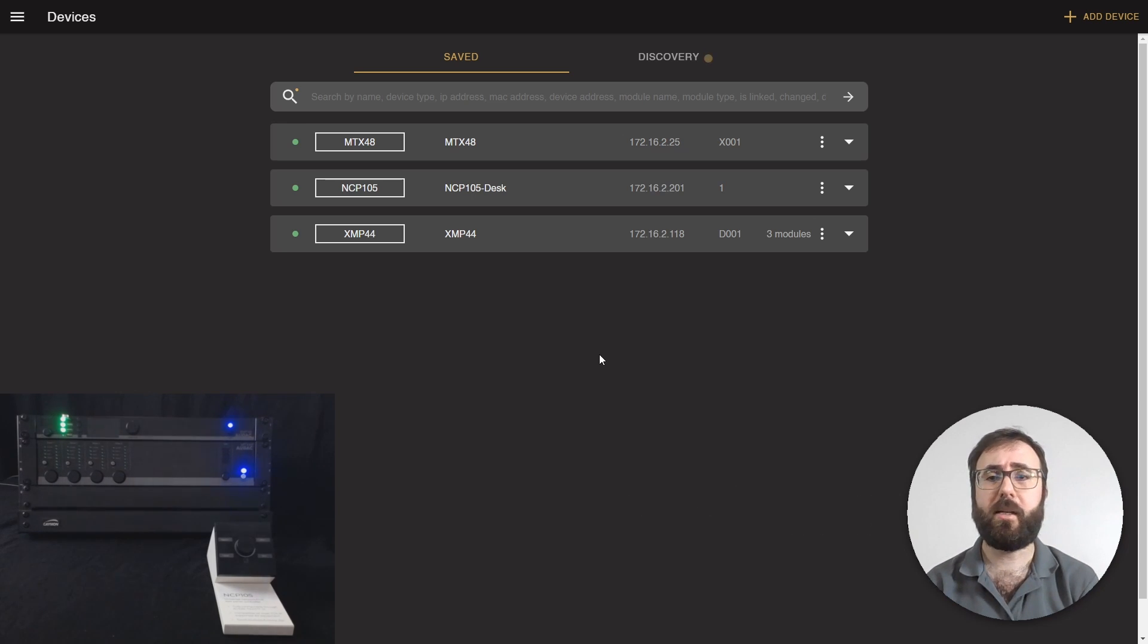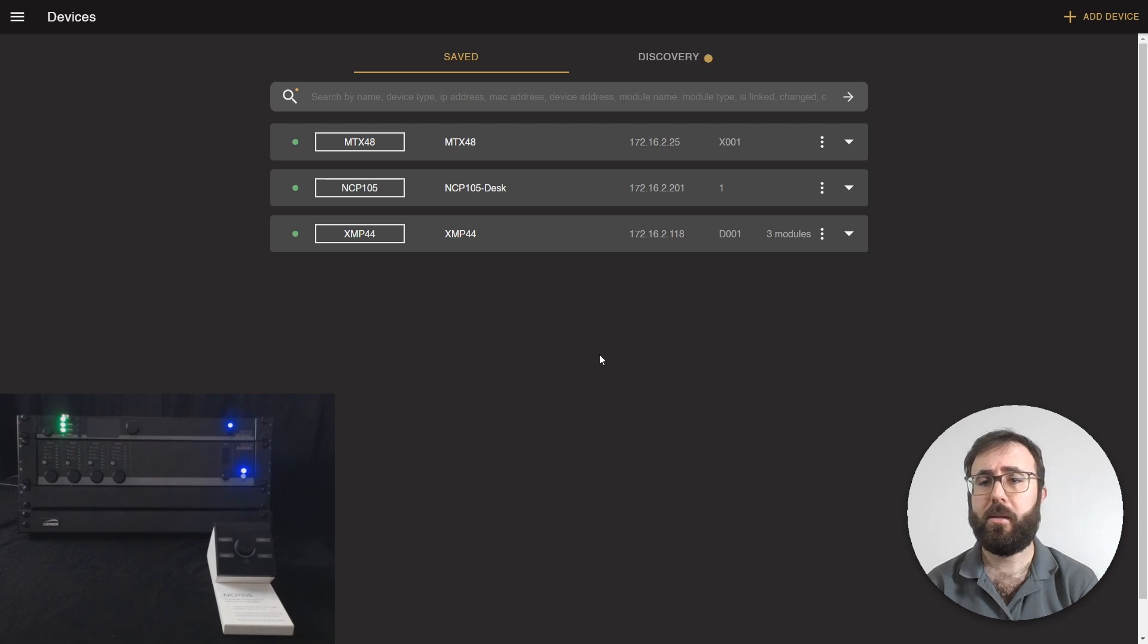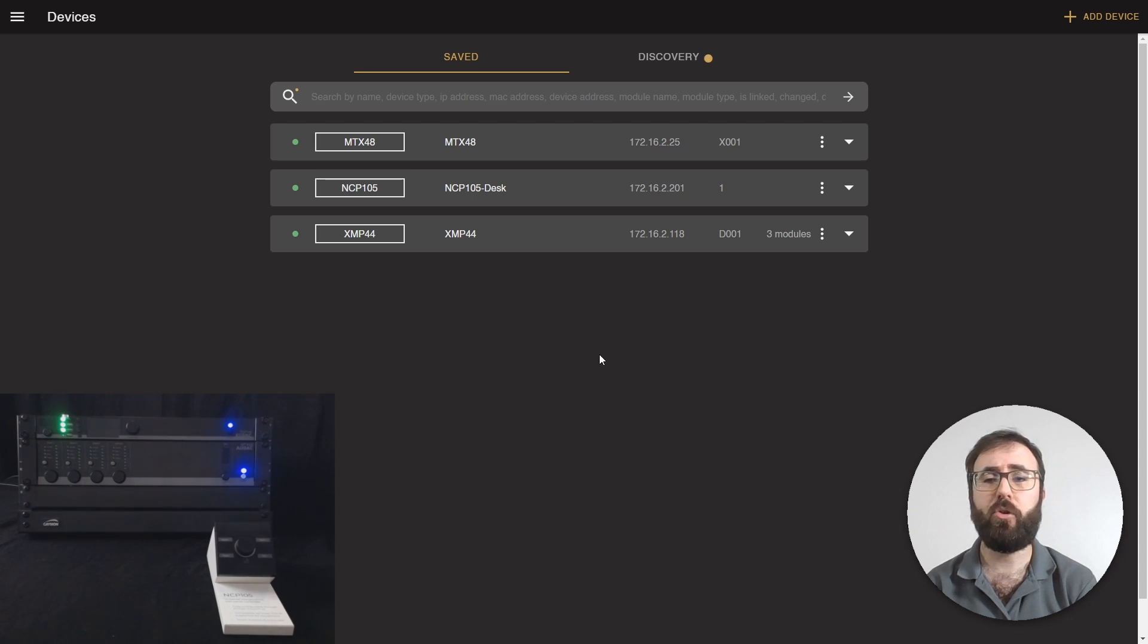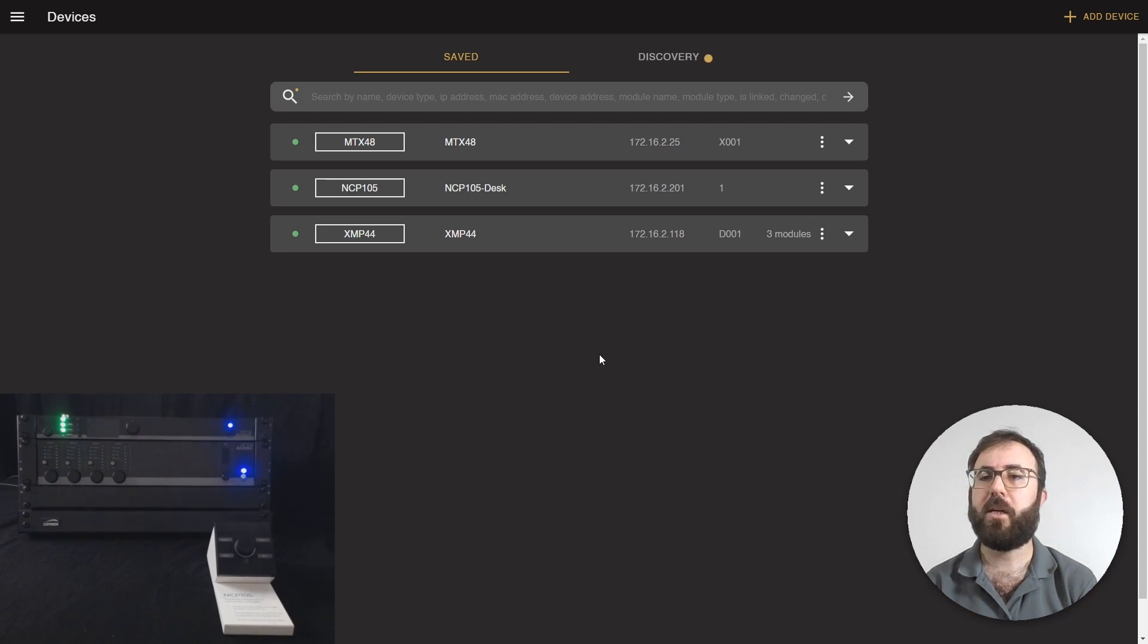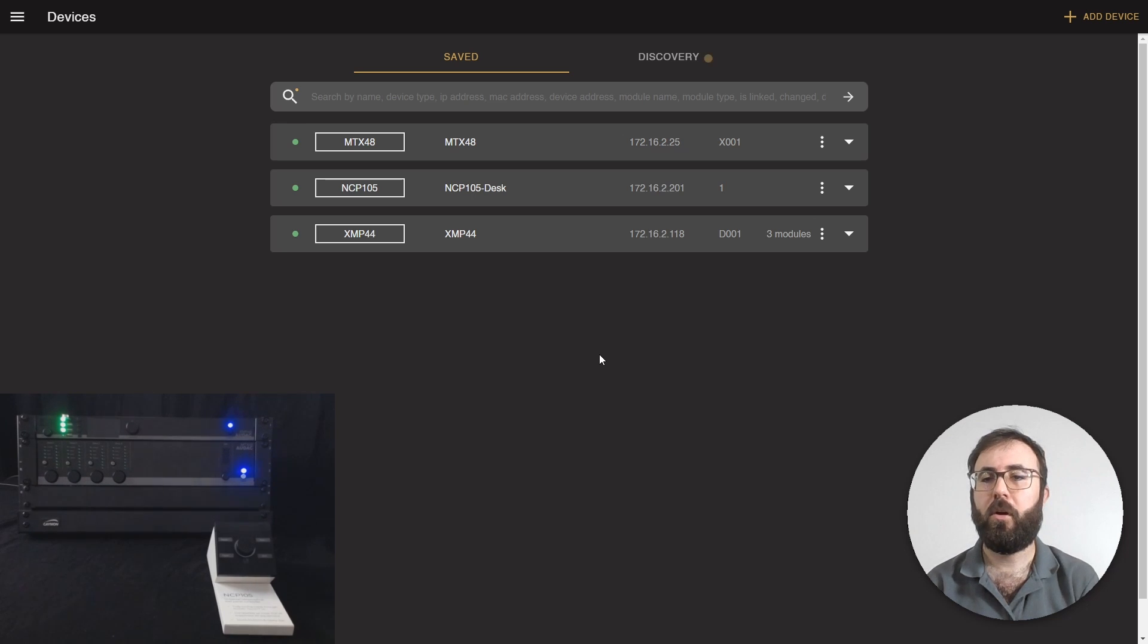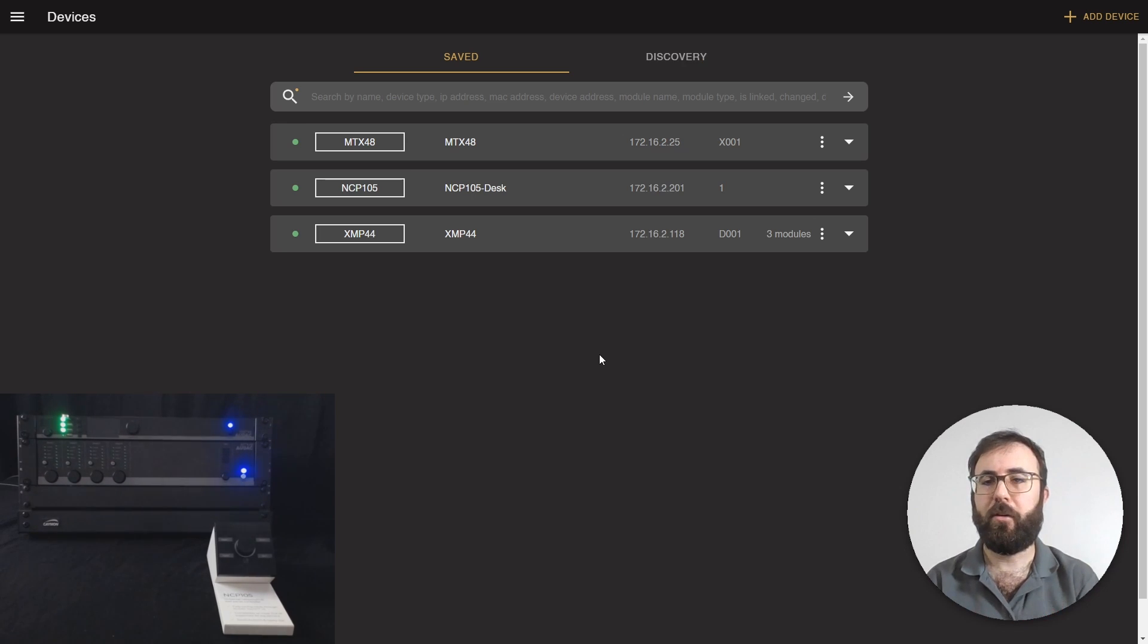For this example, we have MTX-48 and XMP-44 with three modules installed. To control MTX-48 and XMP-44, we need additional commander.